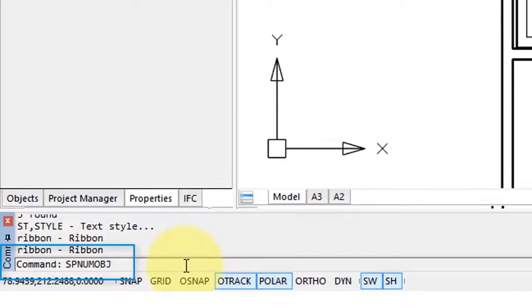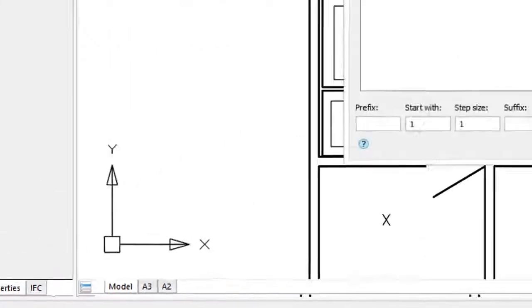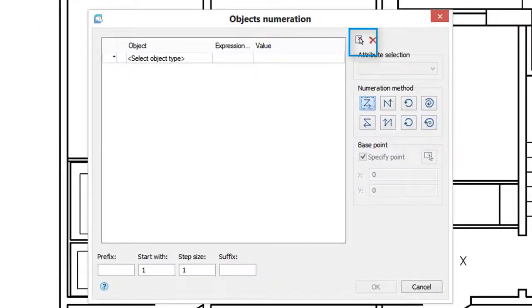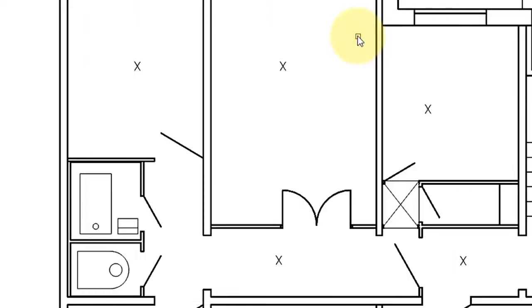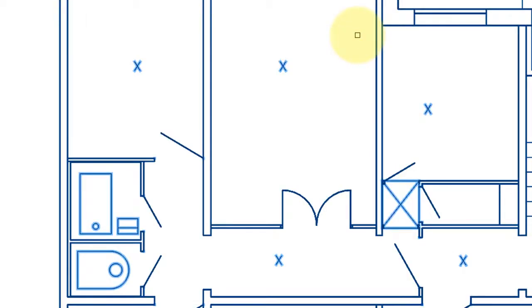So I've started the object numbering command, and I'm going to select everything in the drawing. I can filter out the items I don't want. Notice I've placed these pieces of text that just have an X in it.